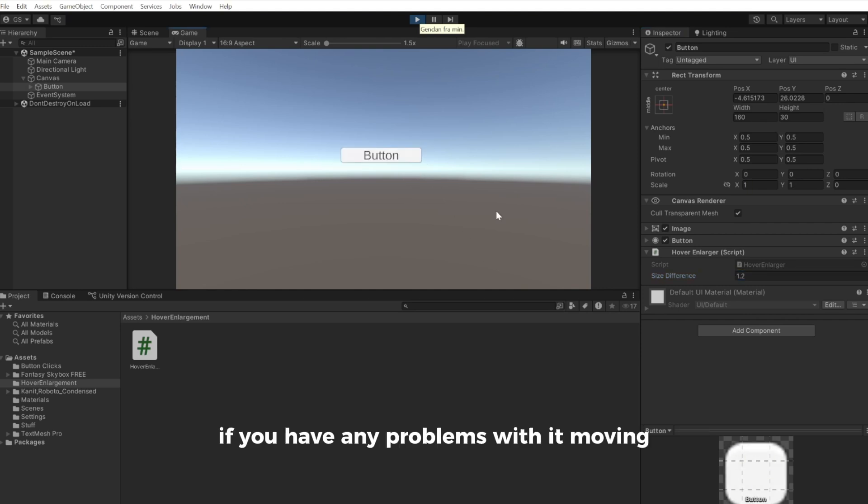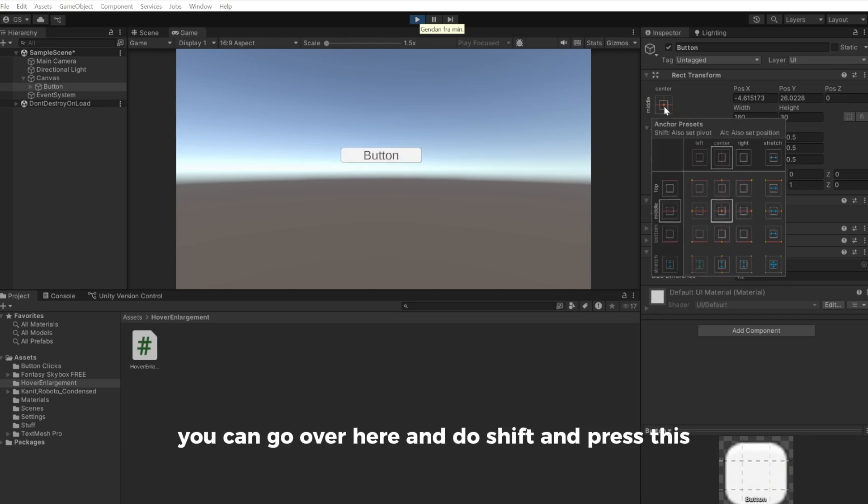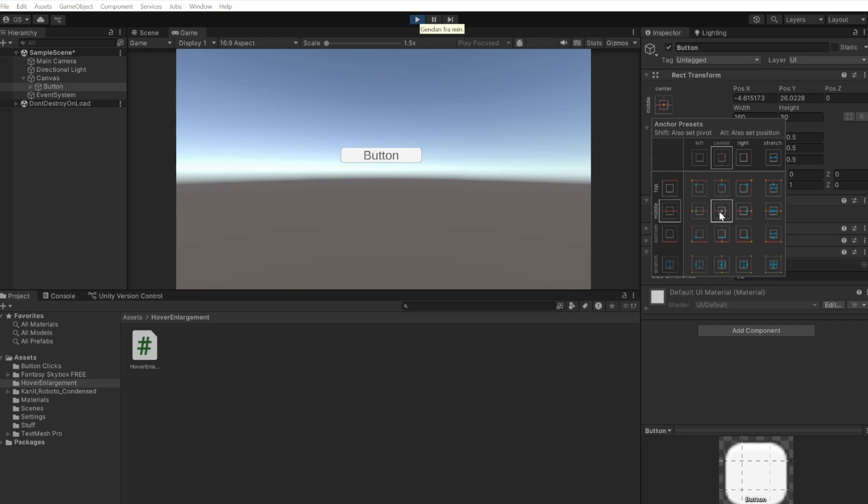If you have any problems with it moving when you hover over it, you can go over here, hold Shift, and press this. This will fix the problem most likely.